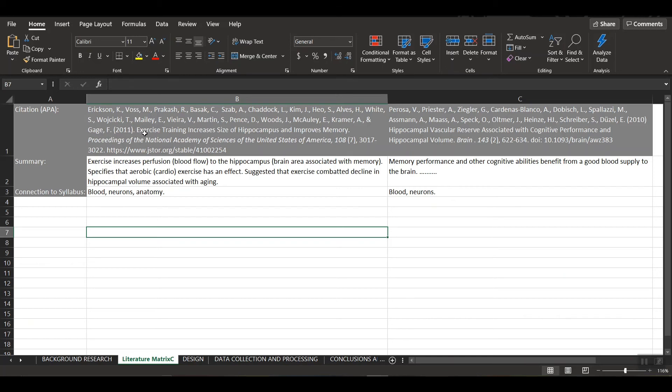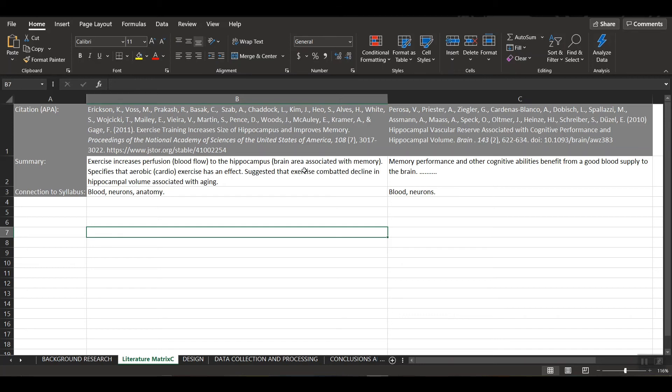And the title is Exercise Training Increases Size of Hippocampus and Improves Memory. So this was an interesting study that talked about how, well, first it mentioned that exercise increases perfusion, which is blood flow to the hippocampus, which is a brain area associated with memory.